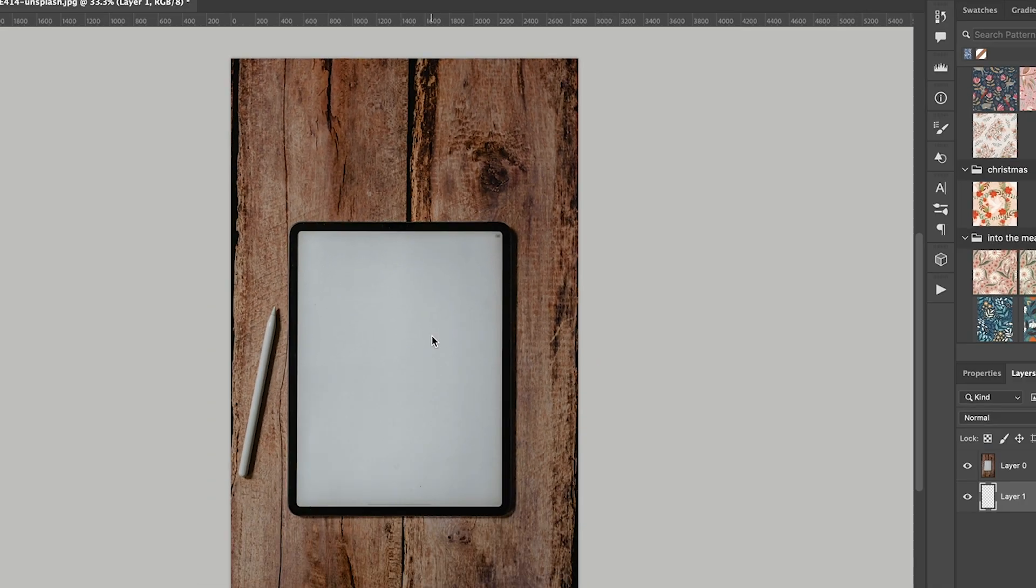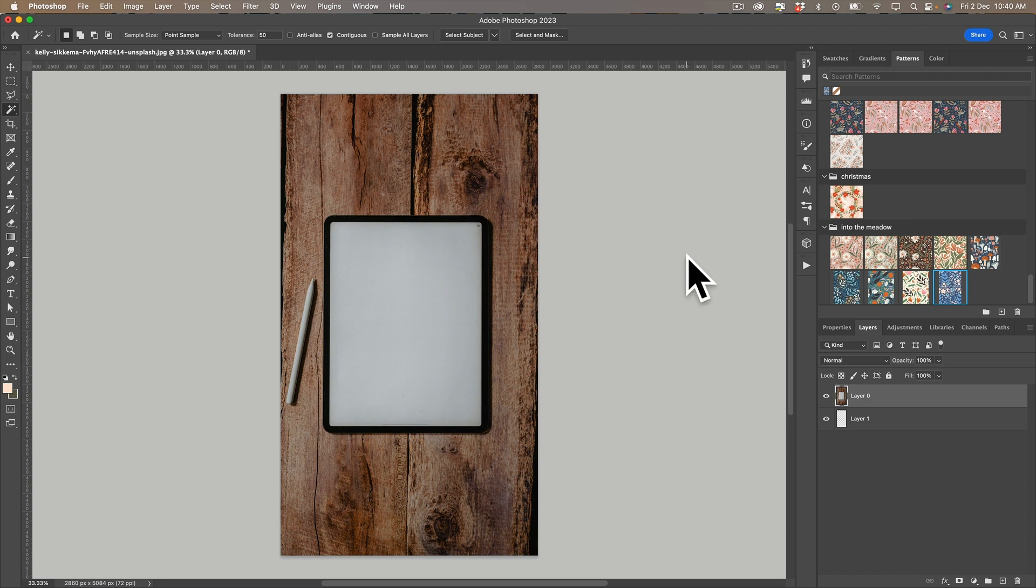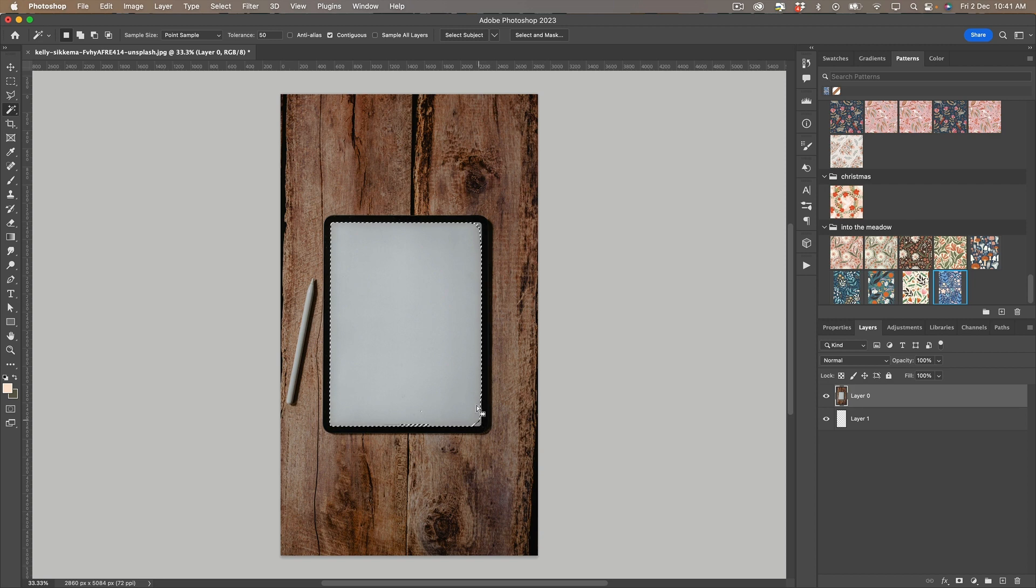And if I just click in here oops I need to be on the layer of the photo. I'm going to click in here and you can see that it hasn't grabbed everything.